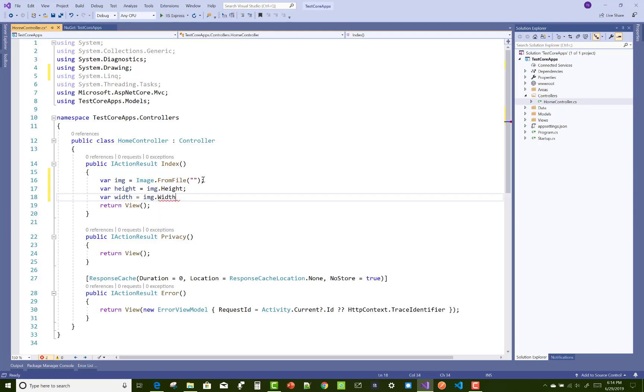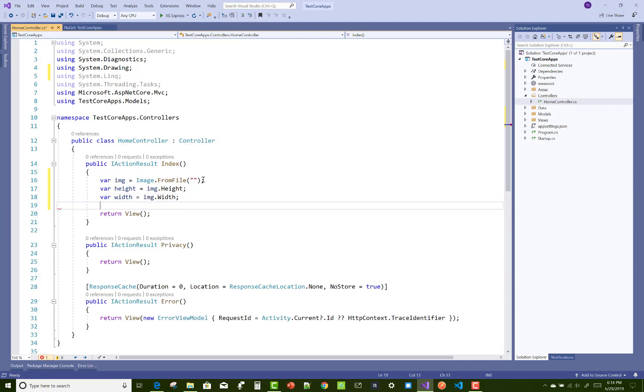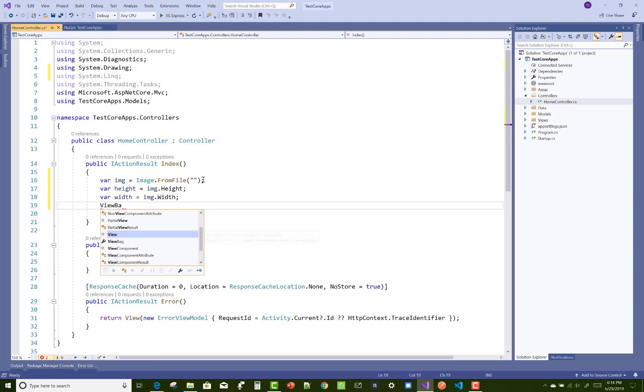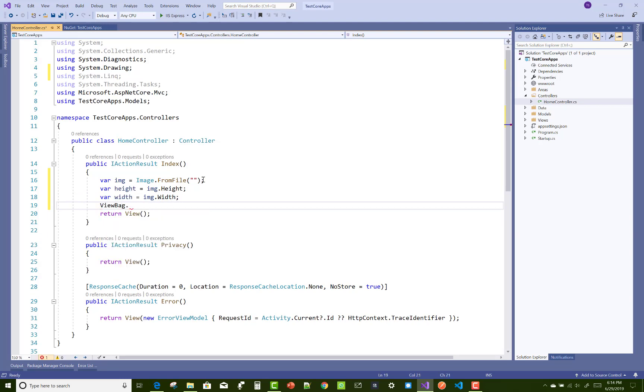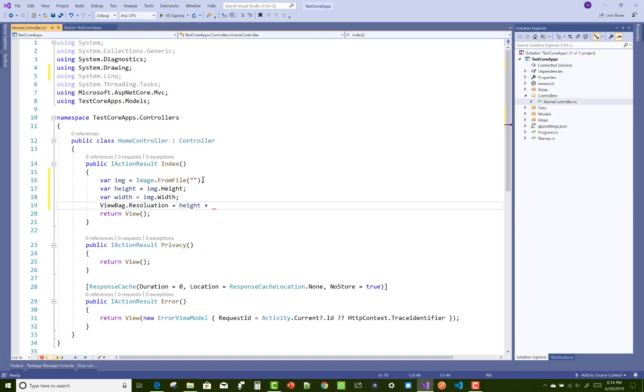After getting the height and width, you can compare your height and width data or parameters. If both are equal, you can pass that image into the database and show it on the frontend.